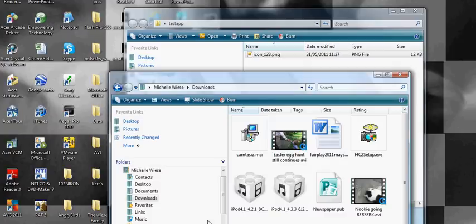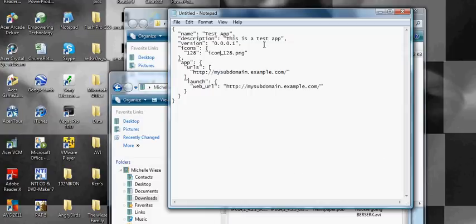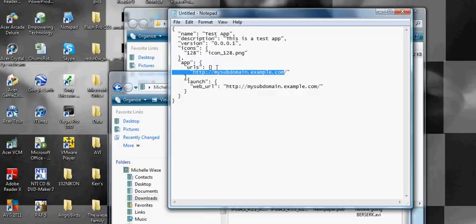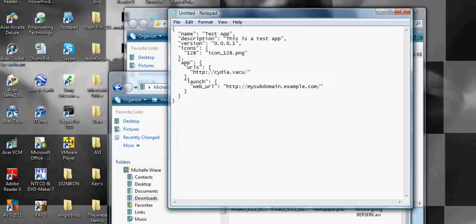Okay, so next we need to go and edit this. You're going to use your app, which is great. So one will be cydia.vacau.com, and then my other one will be the same.